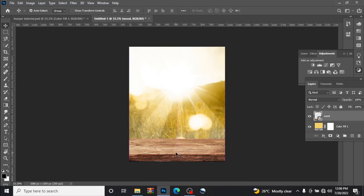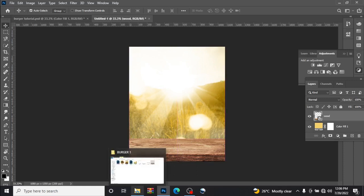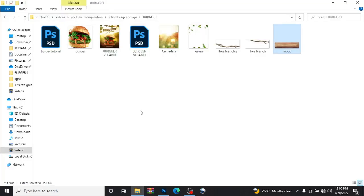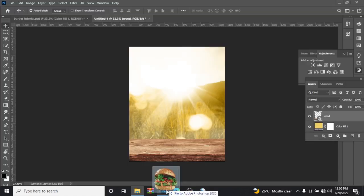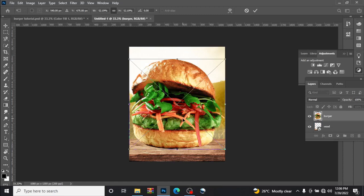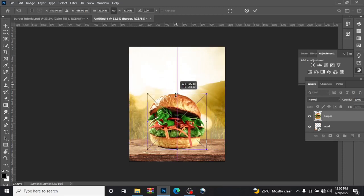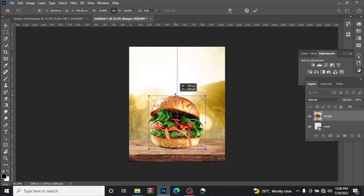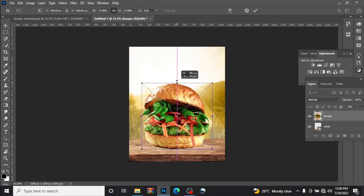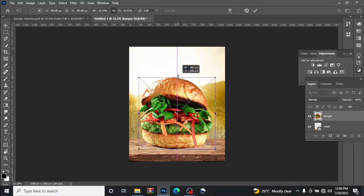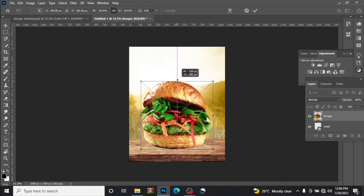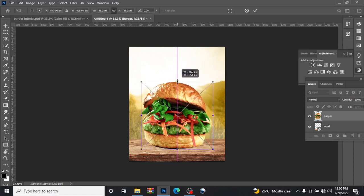Now drag in our burger, drop it like this, reduce the size to the barest minimum.